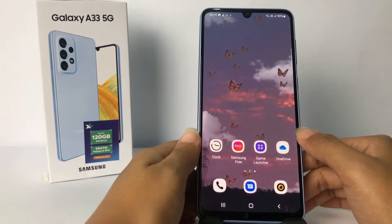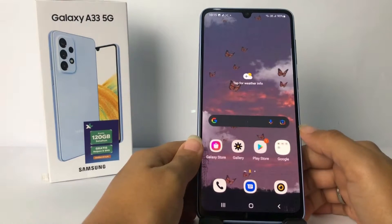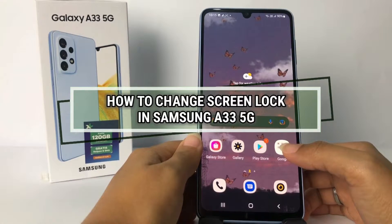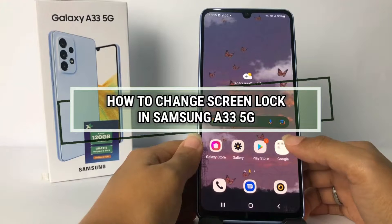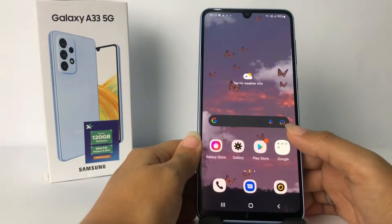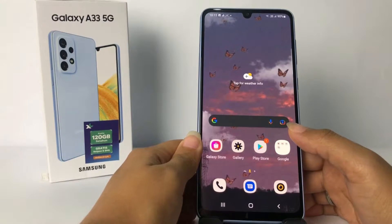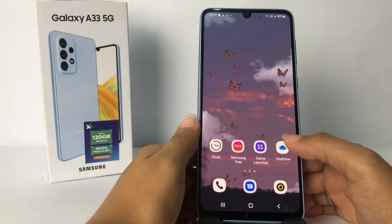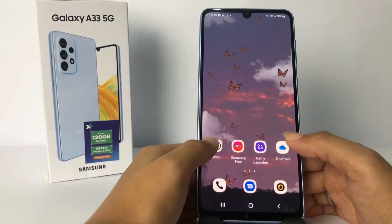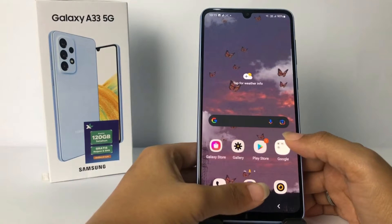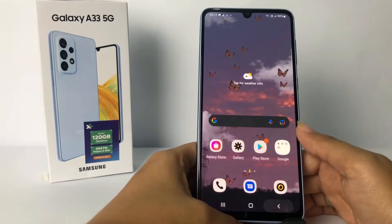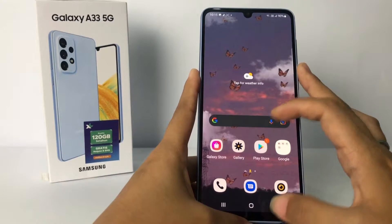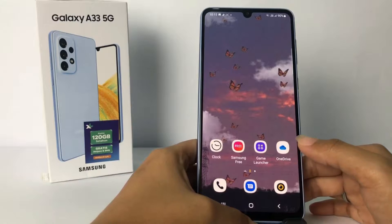Hi guys, welcome back to the channel. Today in this video I'm gonna show you how to change the screen lock on the Samsung A33 5G. Before you continue, I hope you like, comment, and subscribe to support this channel, and don't forget to hit the notification bell. Without any further ado, let's get started.